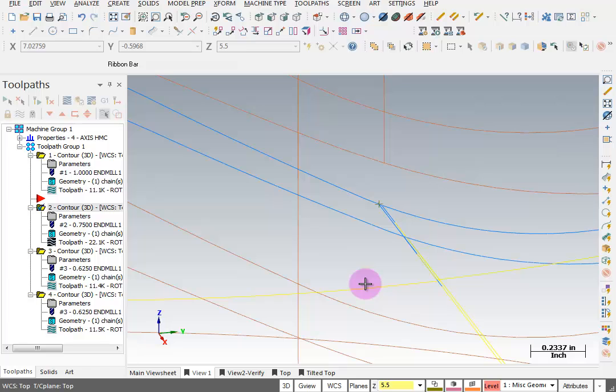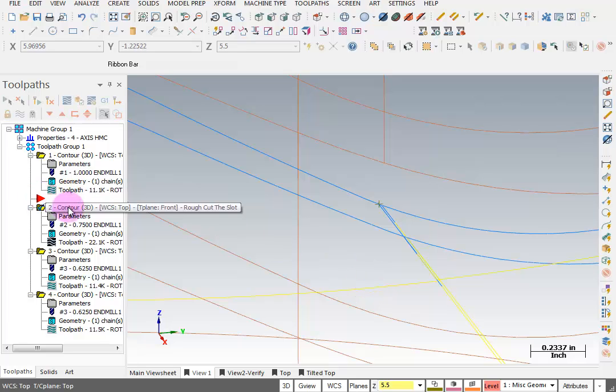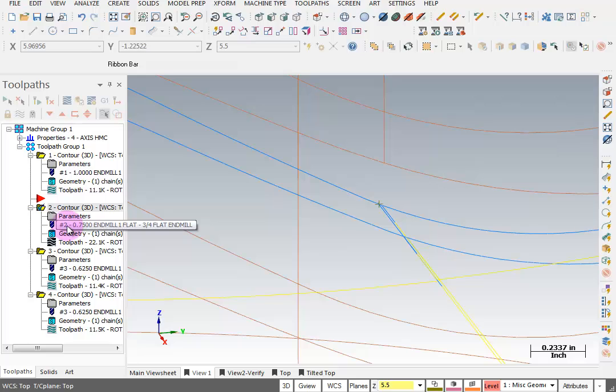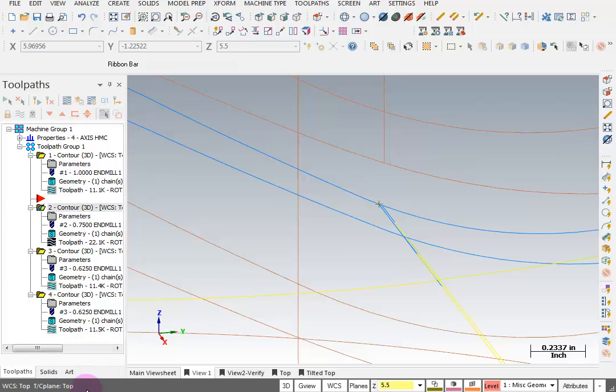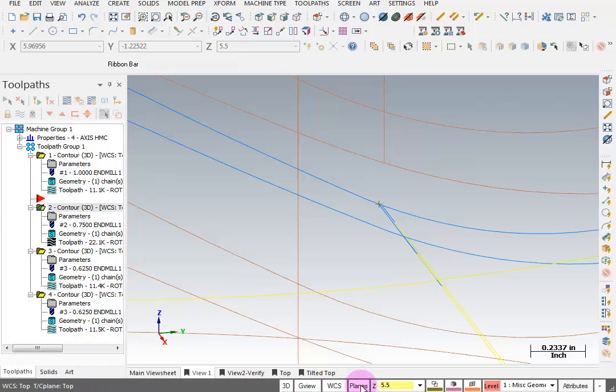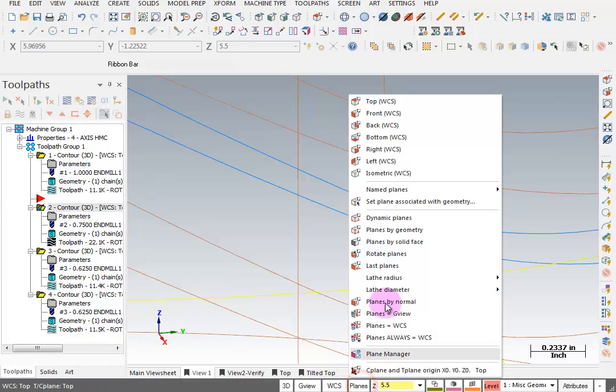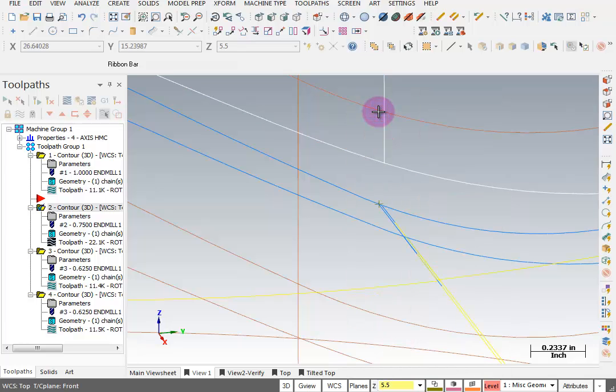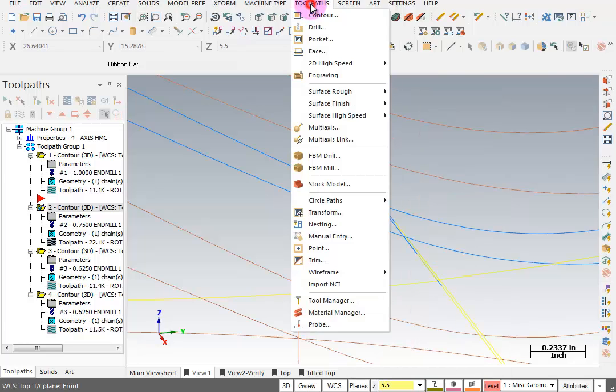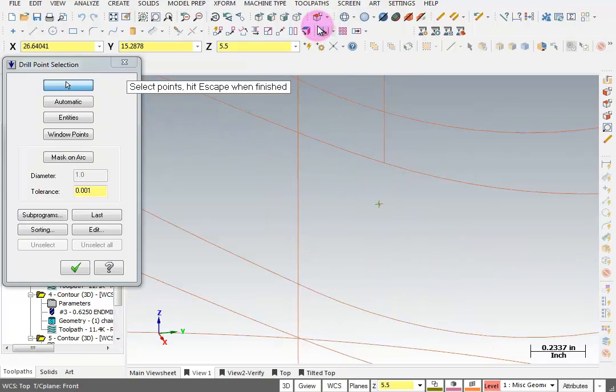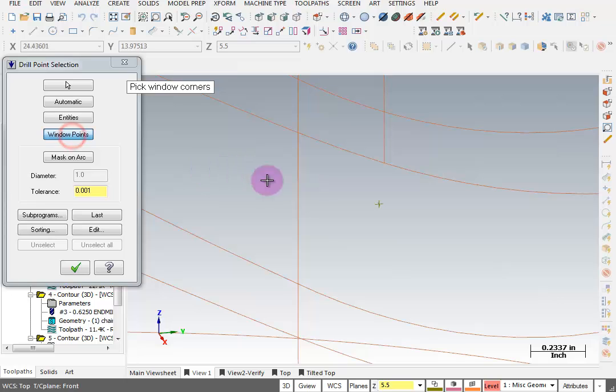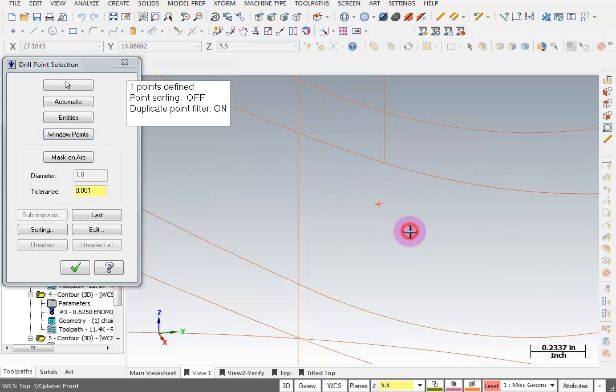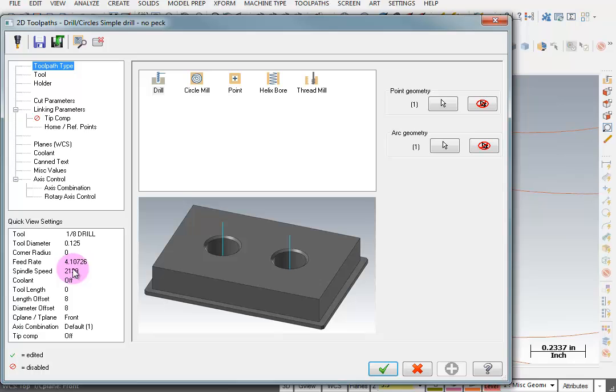Now we have a place to drill. Now make sure your insert pointer is right before the 3 quarter inch end mill operation. In there we want to insert a drilling operation. But before I do that I have to make sure I'm in the right plane. So I'm going to go to Planes and set this to a Front Plane. Now I can go to Toolpaths, Drill, and I'm just going to say Window Points and put a window around that point. And OK here.